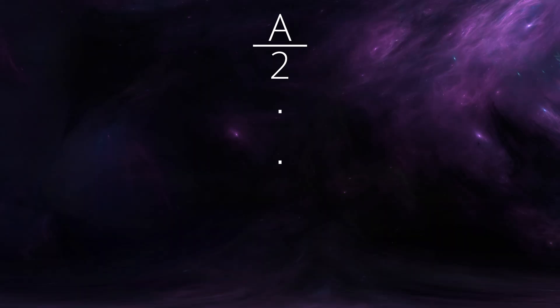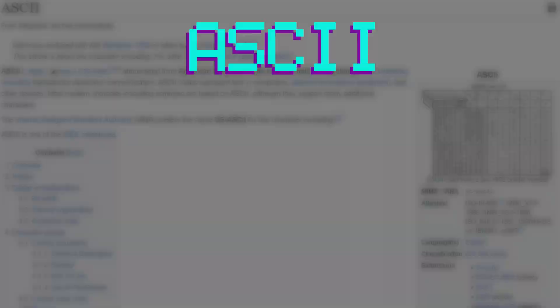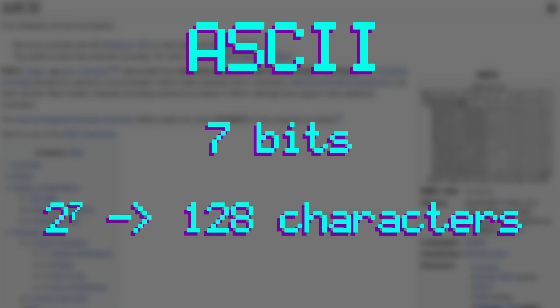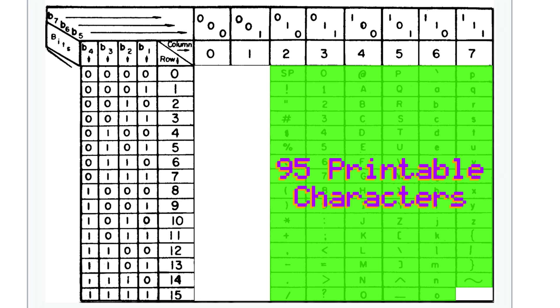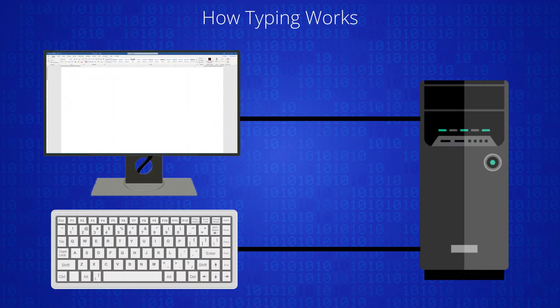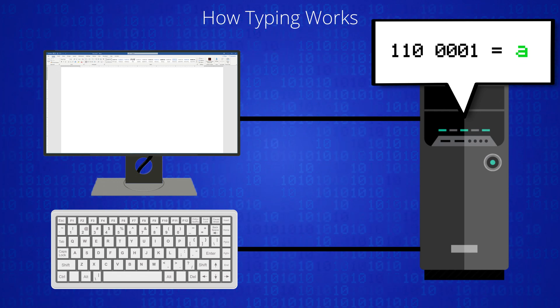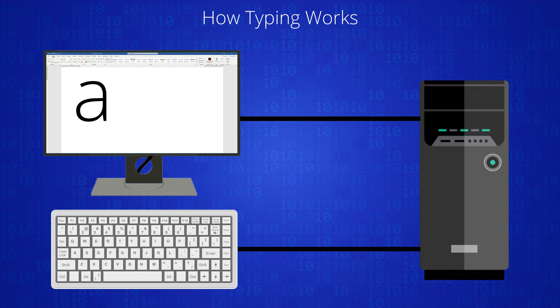By now you might be wondering how computers work with letters. After all, you can't just put a letter into a calculation and have it spit out some binary value. Well, it turns out we don't have to. What we can do instead is assign a unique code to each character in the alphabet for digital representation — this is called character encoding. ASCII, or the American Standard Code for Information Interchange, is a character encoding standard first published in 1963. It uses 7 bits to represent a total of 2 to the 7, or 128 characters, including 95 printable characters such as numbers, letters, and punctuation, as well as some control codes like horizontal tab and backspace. So if you type the letter A in Microsoft Word, your keyboard spits out the binary code of A in ASCII to your computer, which translates it into a character and displays it in your current font.